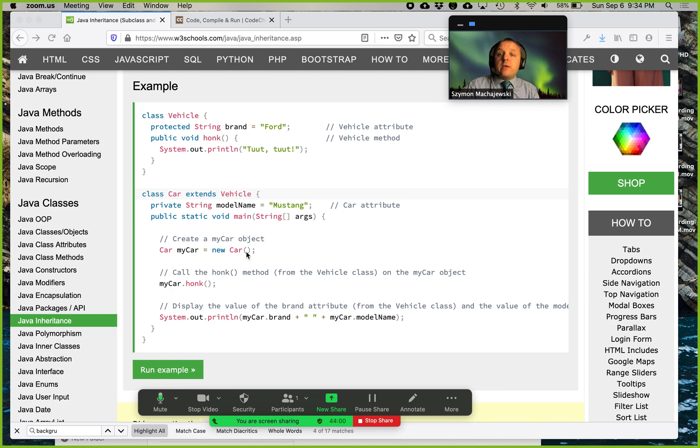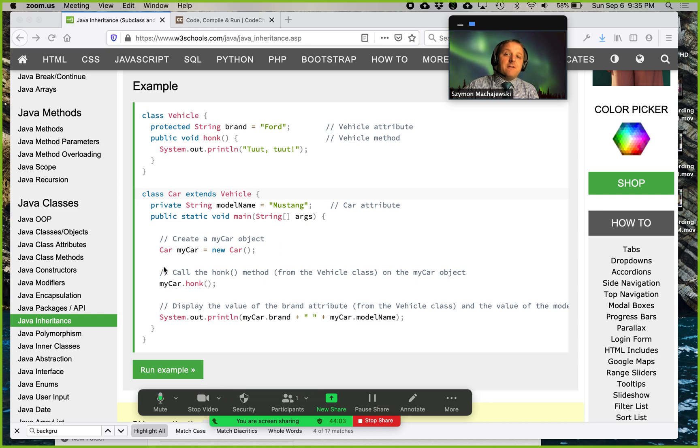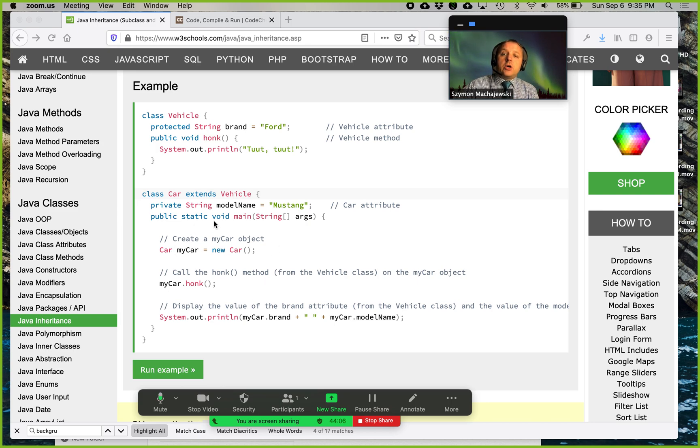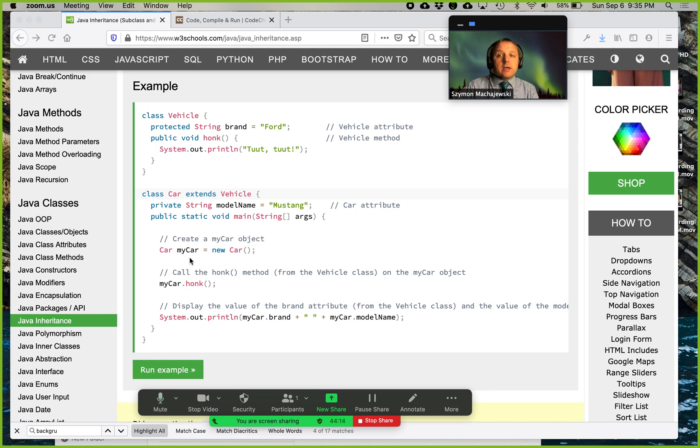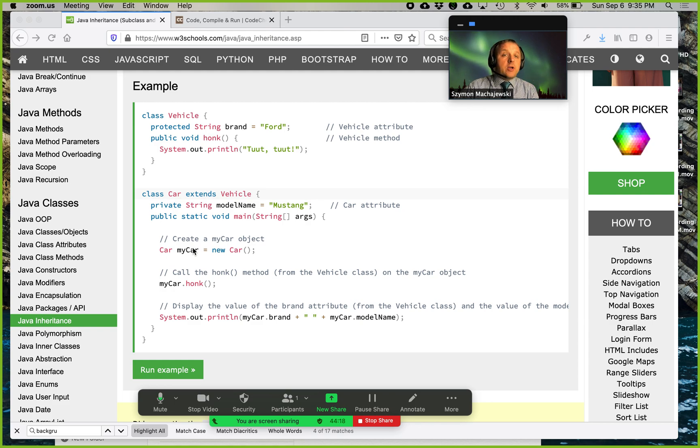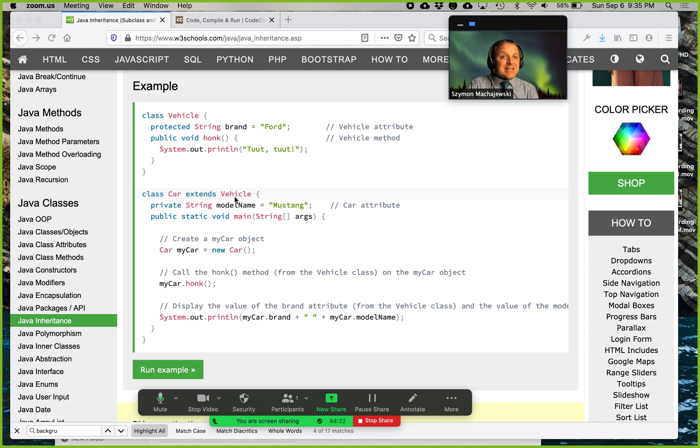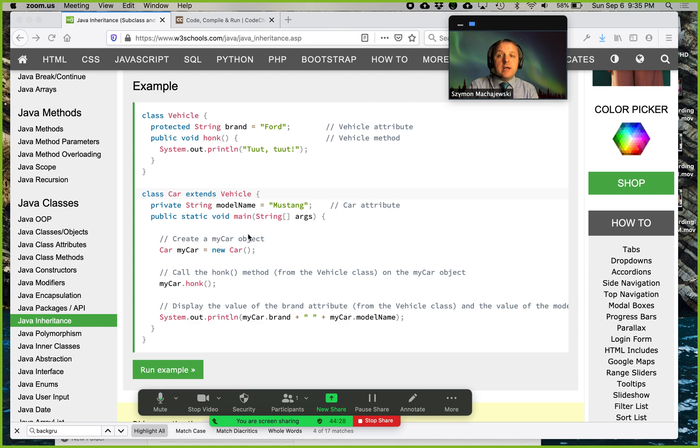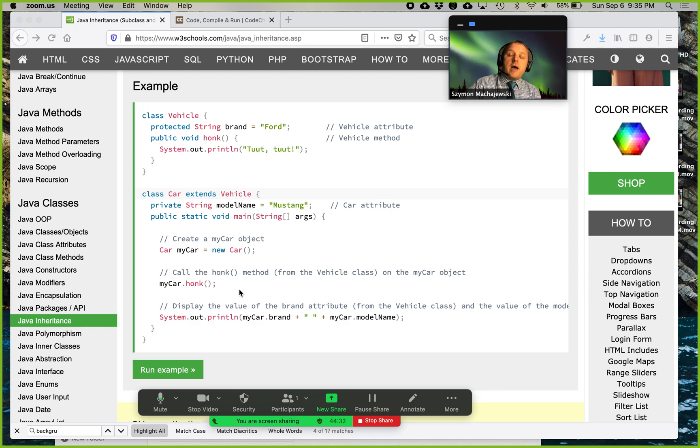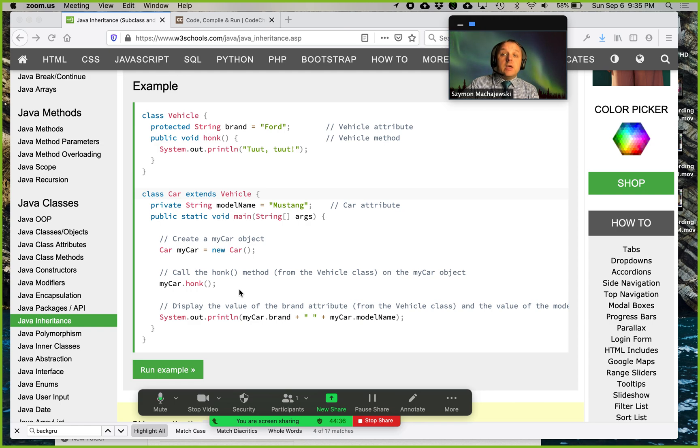And so then we'll go ahead and create a main function that allows us to actually execute the code and we're going to say, out of the class car, create my own object called my car. And so then the compiler will go back to car. Note that it extends vehicles will create a vehicle first and then apply all the additional properties and methods of a car. And then we can actually honk the horn on our object. So let's see how this works.